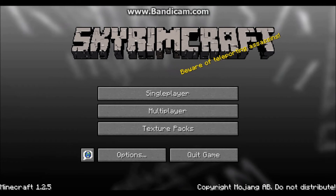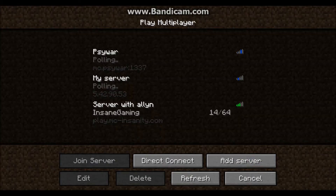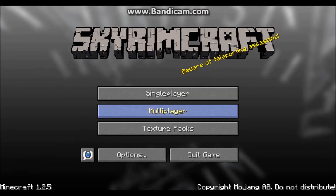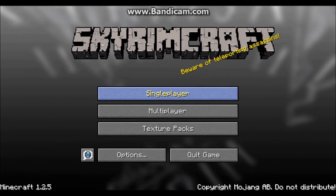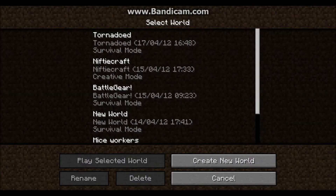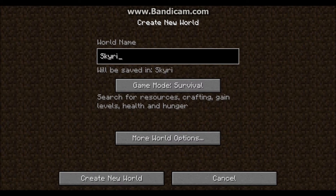Skyrim Craft. You can go into multiplayer but I don't know if it'll let you join a server — I doubt it will. Anyway, go into single player and I'll create a new world and let's call it Skyrim Craft, and press enter to log in.